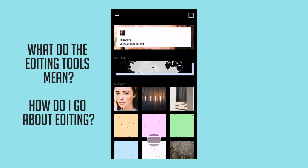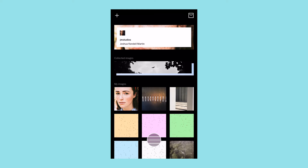I'm not going to sit here and try to teach you how to edit, but I'm definitely going to try to explain what each of the tools can be used for and what happens in VSCO as you're messing around with the tones, different presets, and the customizable controls.